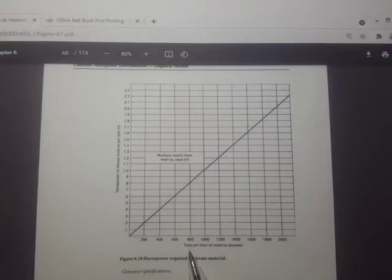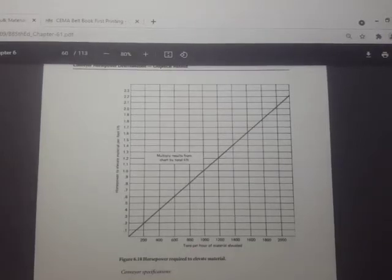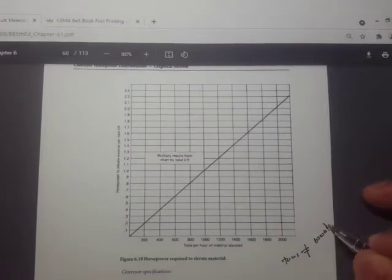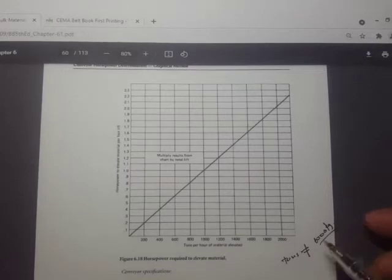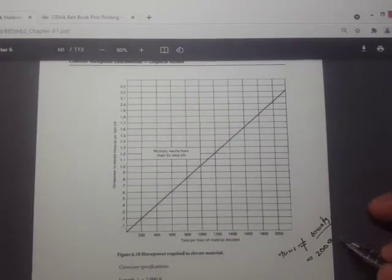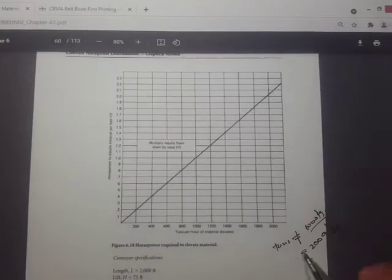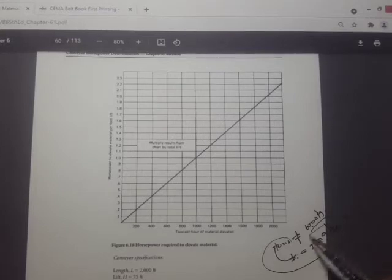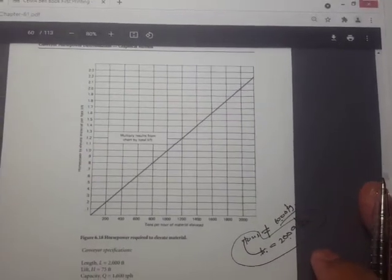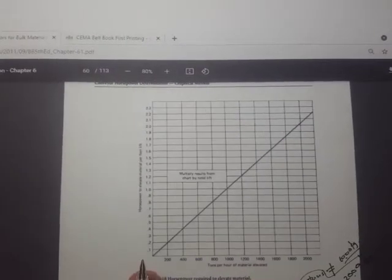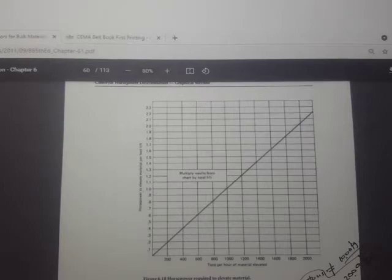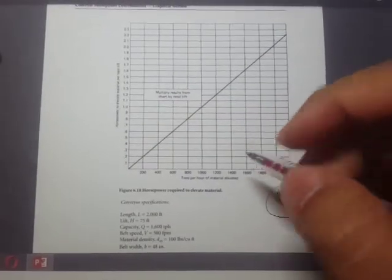Since this is in English units, these tons are not equal to 1000 kilograms. This is 1000 pounds — note that metric tons would be 2200 pounds. Along the vertical axis we have horsepower to elevate the material per foot of lift. So the y-axis value depends upon the height.